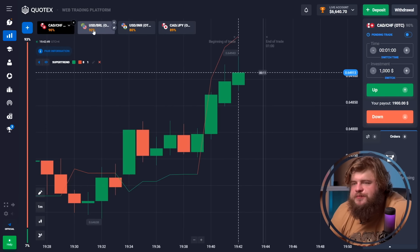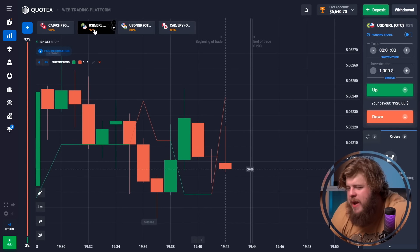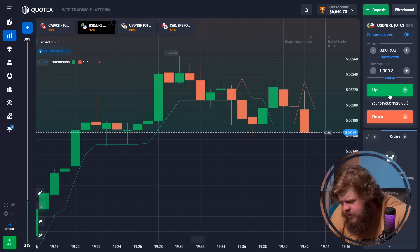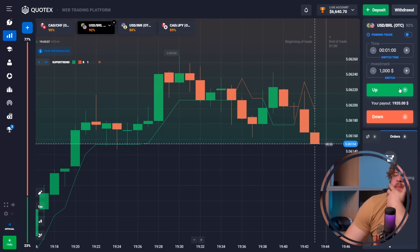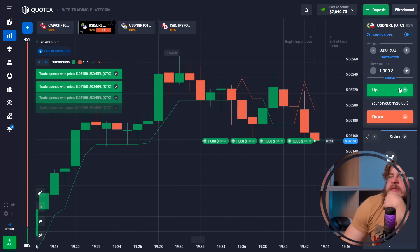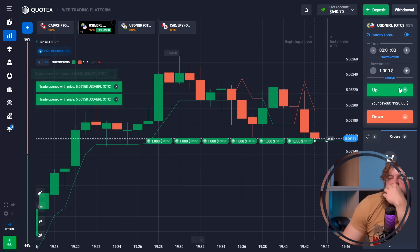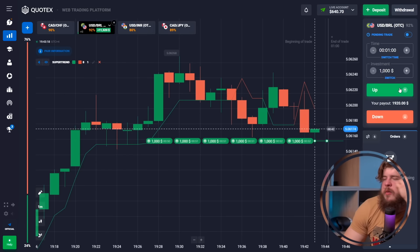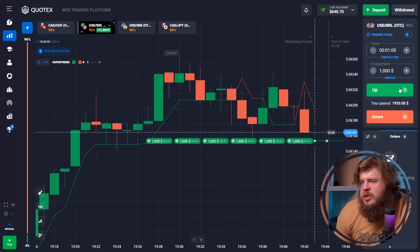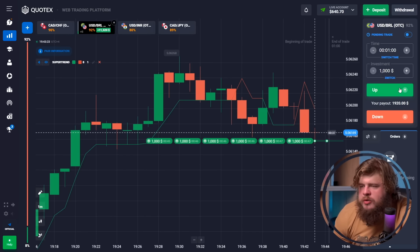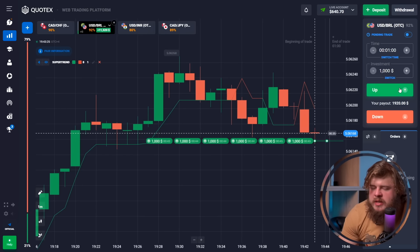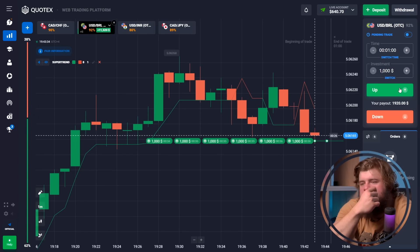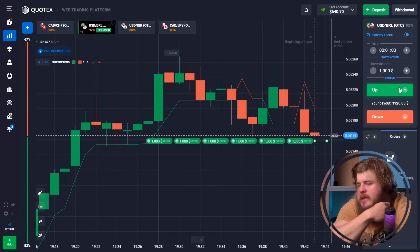Let's open the USD/BRL currency pair. According to the chart, price has already touched the level of support and started to go up. Having reached a strong level of support, price will go higher. That's why we're opening six buy positions with $1,000 each, totaling $6,000 invested.